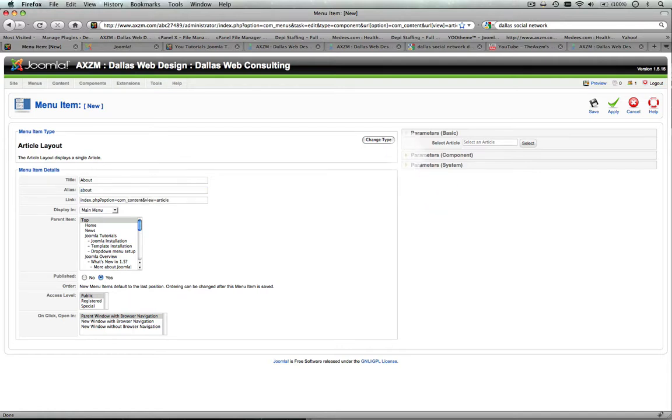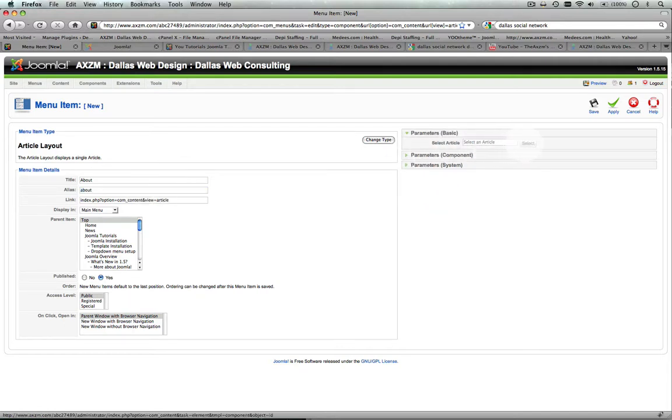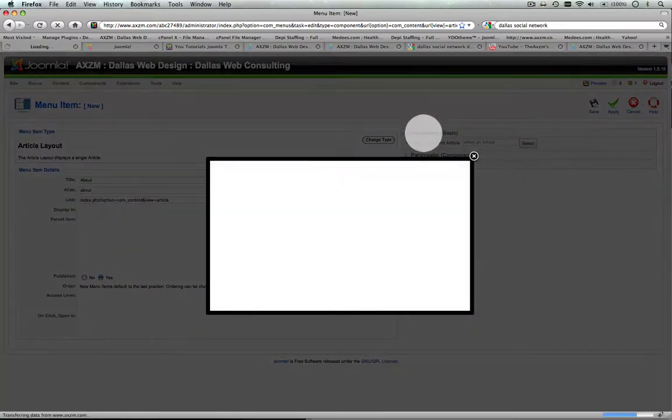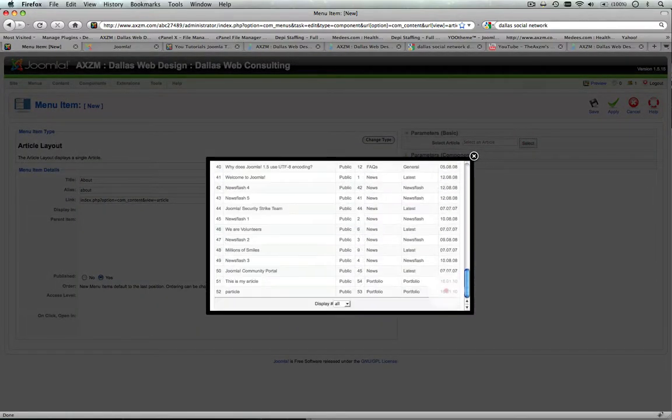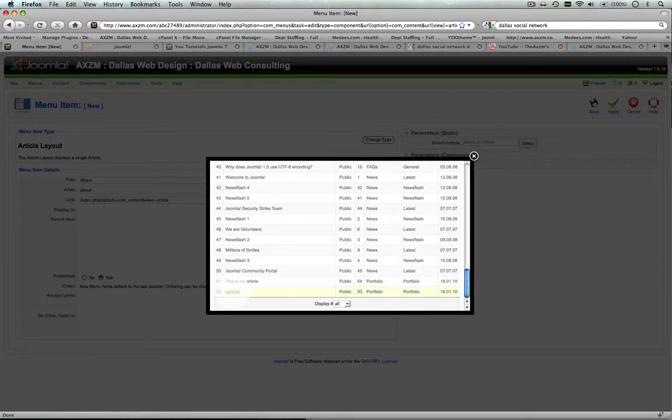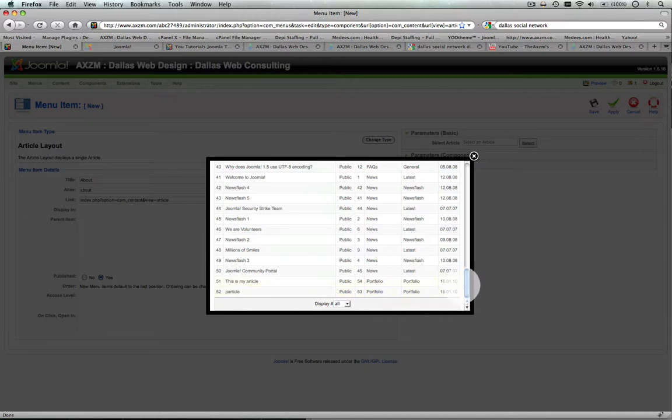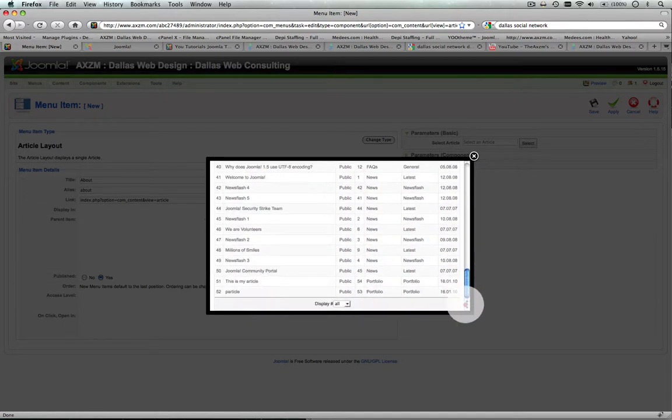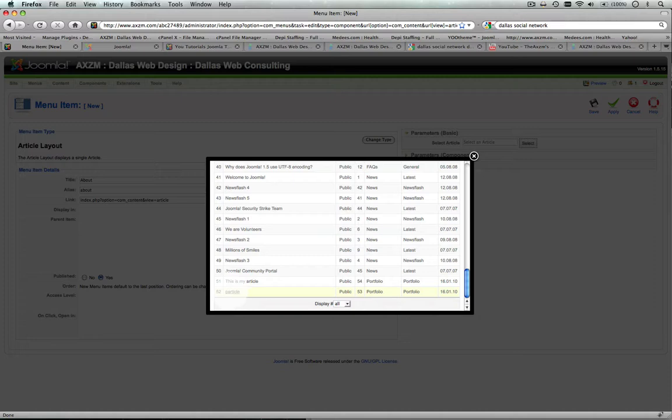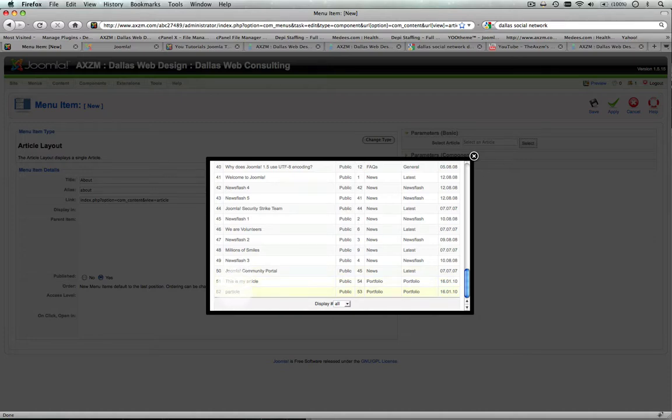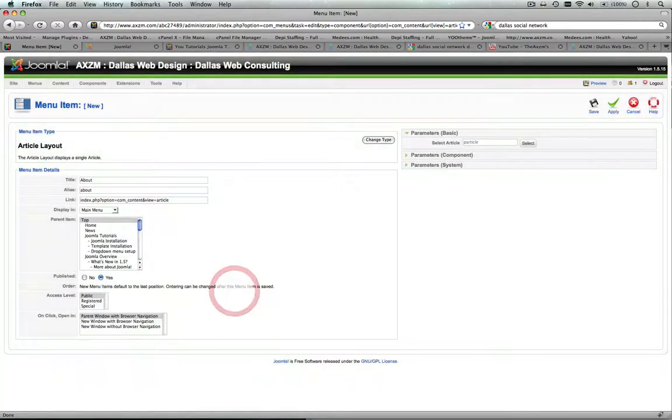And then over here in your basic parameters, you're going to select the article. Now if you had created that article earlier, as you remember we called it Particle, go all the way down to the bottom, you'll have to look for the article you created if you've got a lot of demo content, it can be hard to find. But we'll select that.